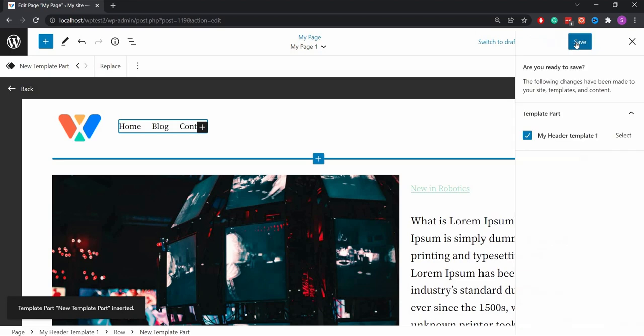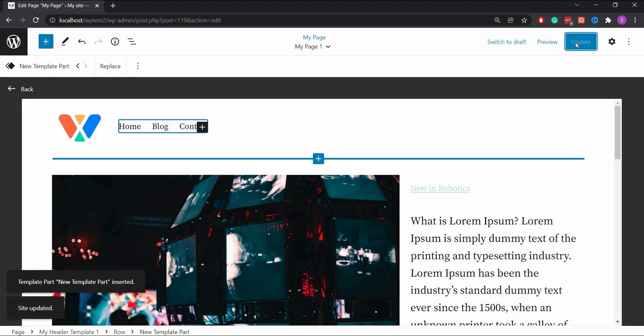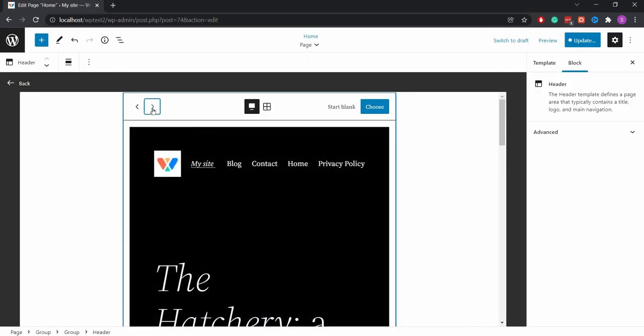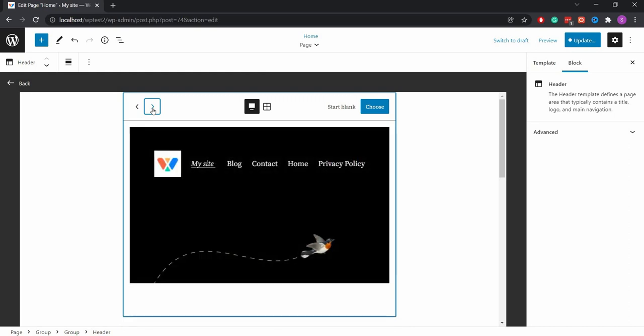Finally, you can publish the page or save it as a draft. There are premade patterns as well. That's all.